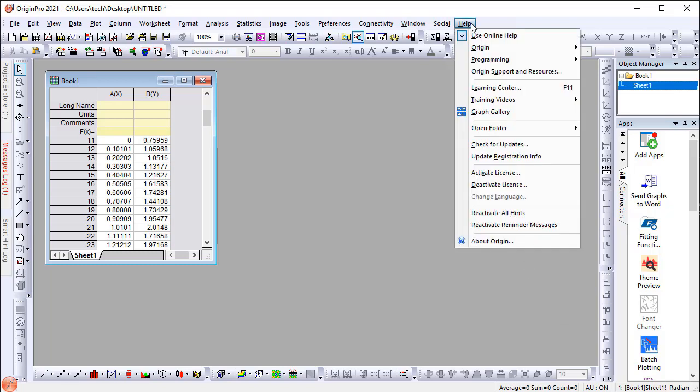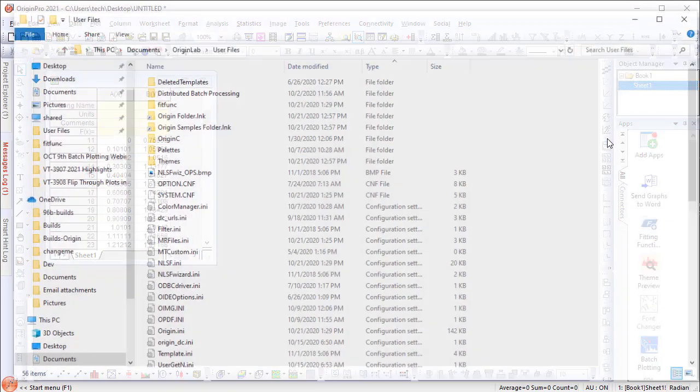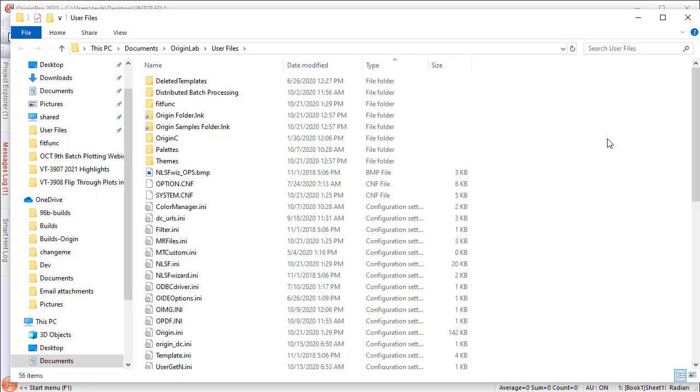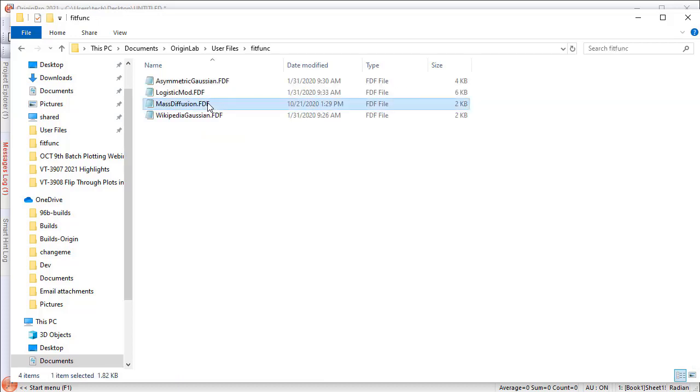Go to the Help menu and open the User Files folder, then open the Fit Function subfolder. Find the fitting function file and open it in any text editor, such as Notepad.